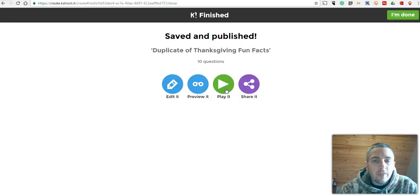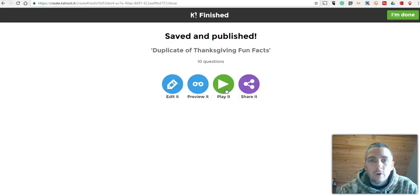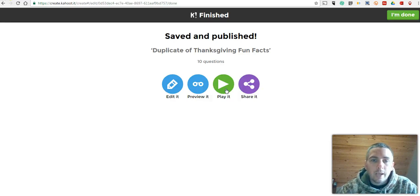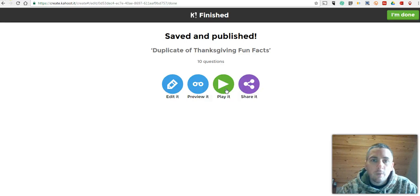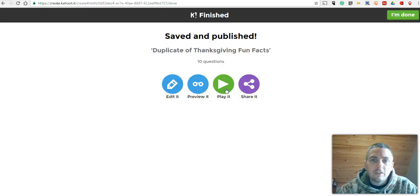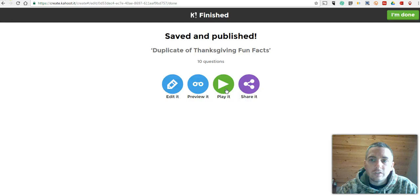So that's a short overview of how to create and play Kahoot games. As always, for more tips and ideas like this, please check out FreeTechForTeachers.com.